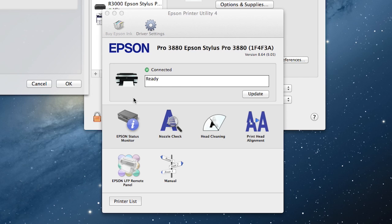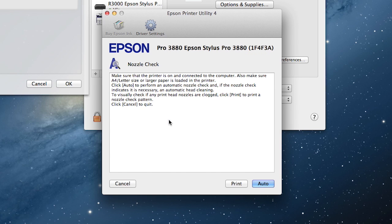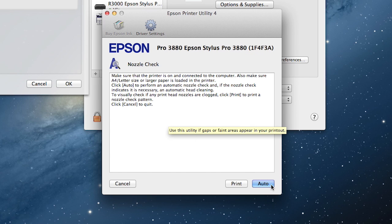On a Mac, click the Nozzle Check button and then choose Auto in the dialog box that opens.